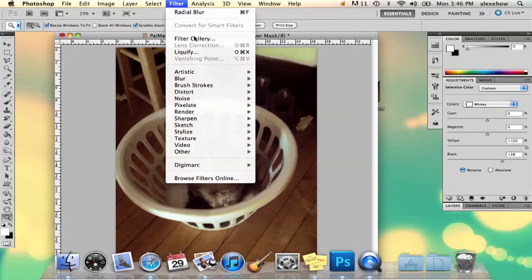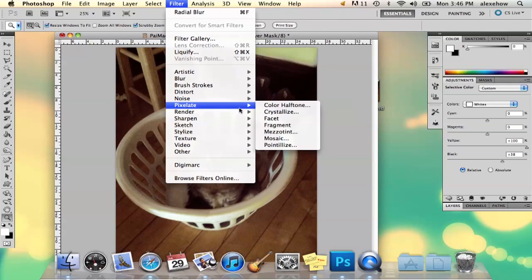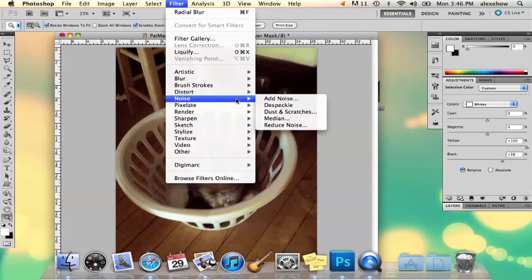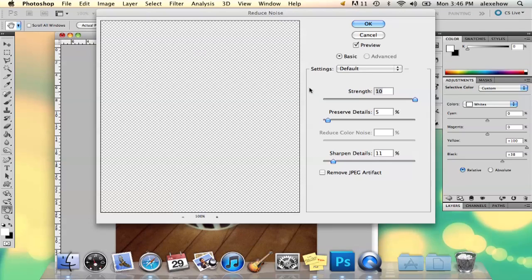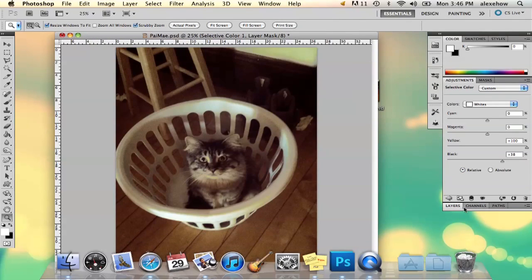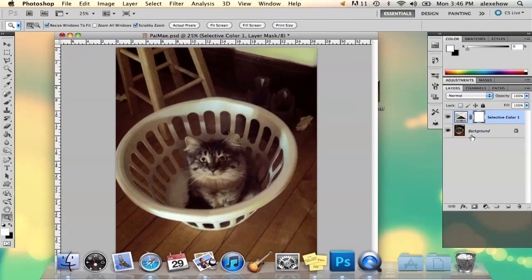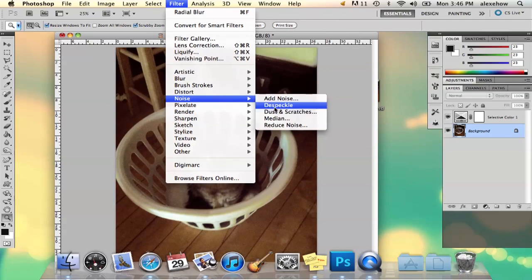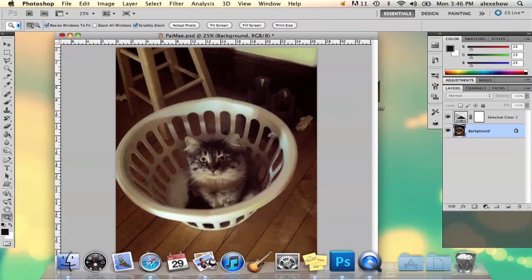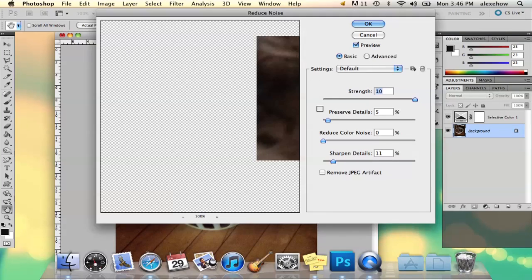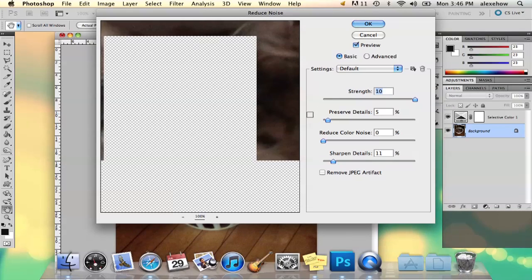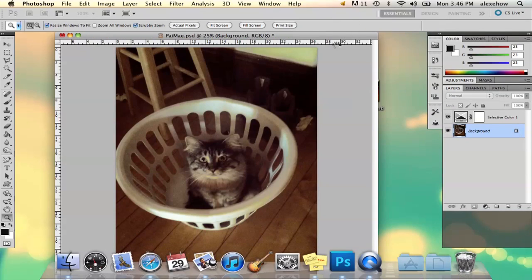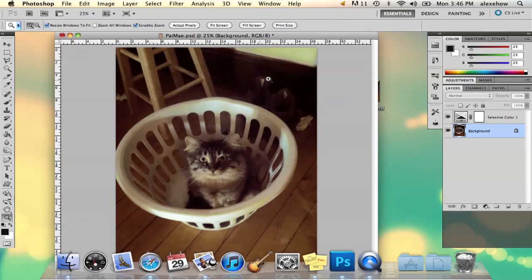Then I'm going to go to filter, go to noise, and reduce the noise a little bit. You want to make sure that your photo is selected too. So take your photo, filter, and say okay. It's going to take a minute because it's a big photo. And there you've got a little bit of your blur.